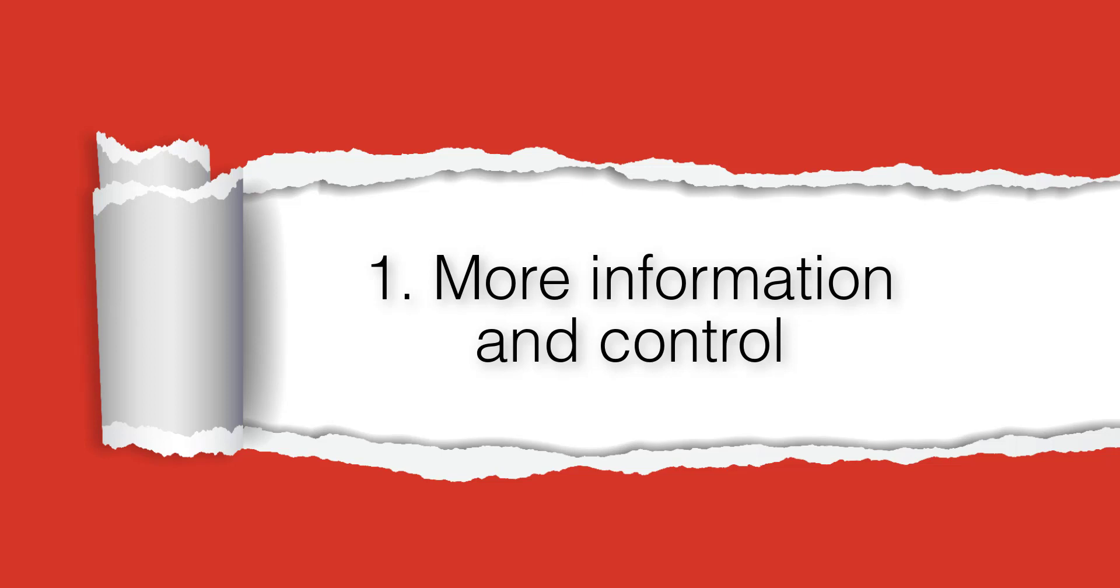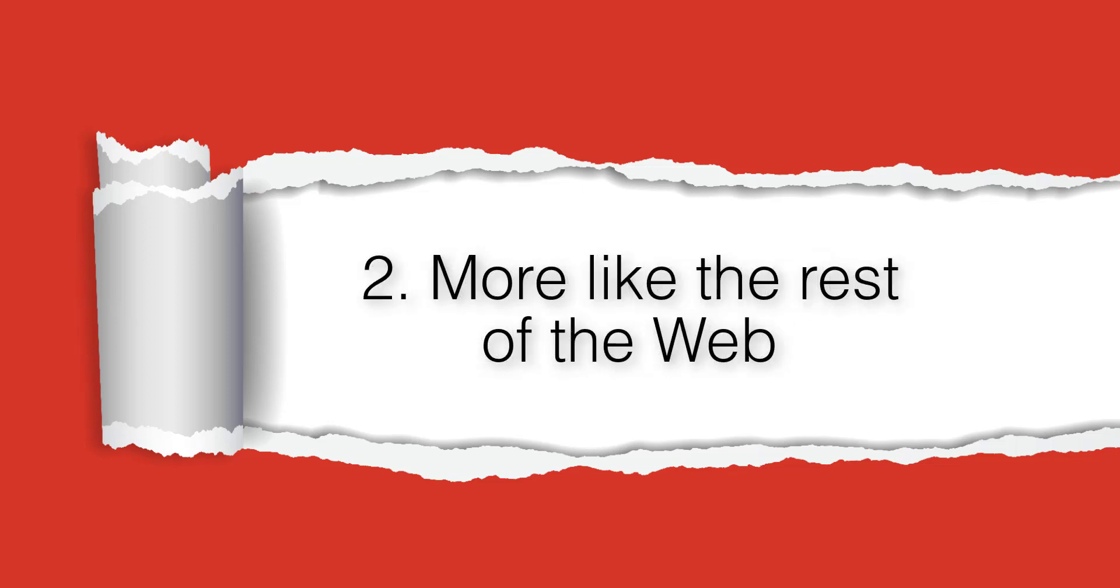Number two, the new changes make courses behave more similarly to the rest of the web world. That's a good thing.